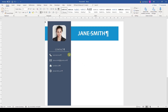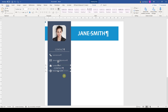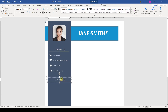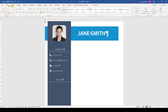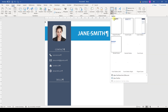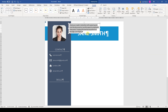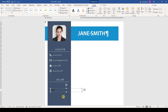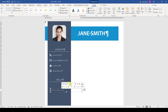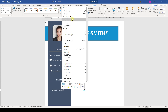For the next section, I will copy the heading bar and change the text. Then we insert a new text box and remove the outline and fill color. And here I will write in some skills. Of course, we will change the color and the font again.